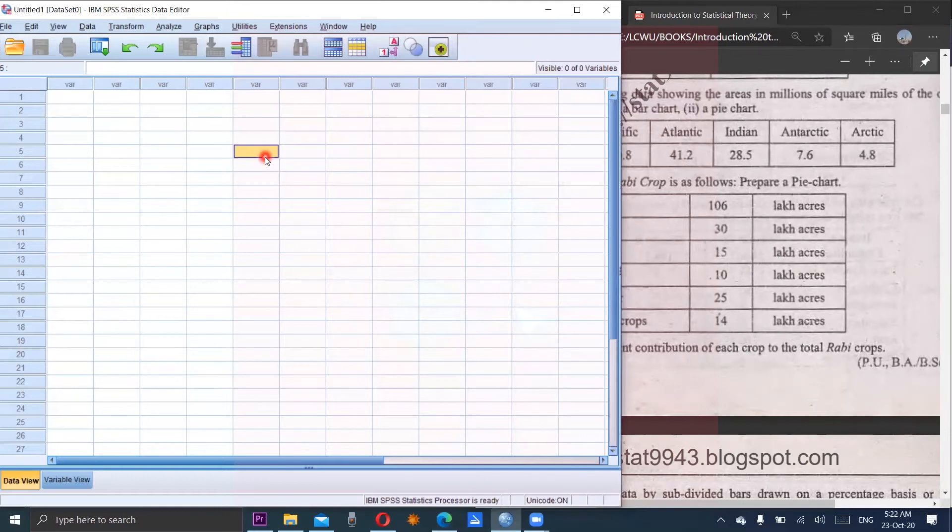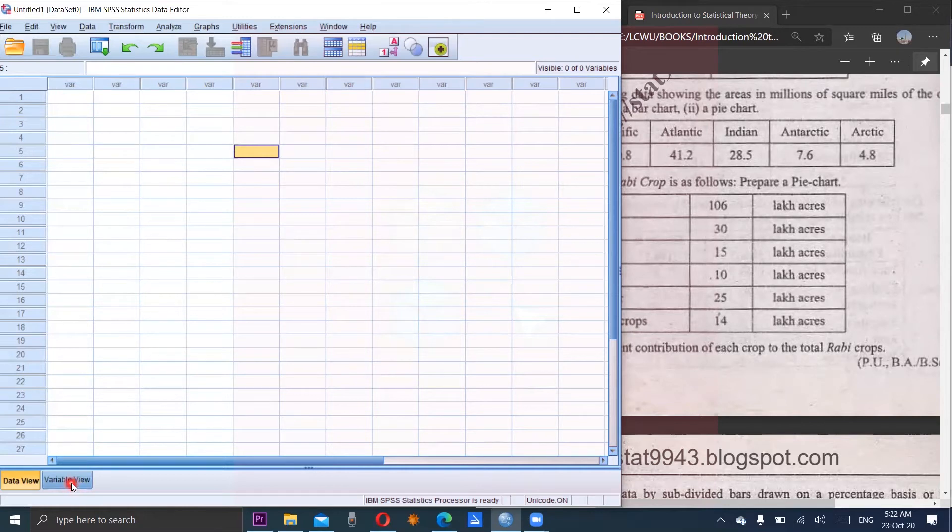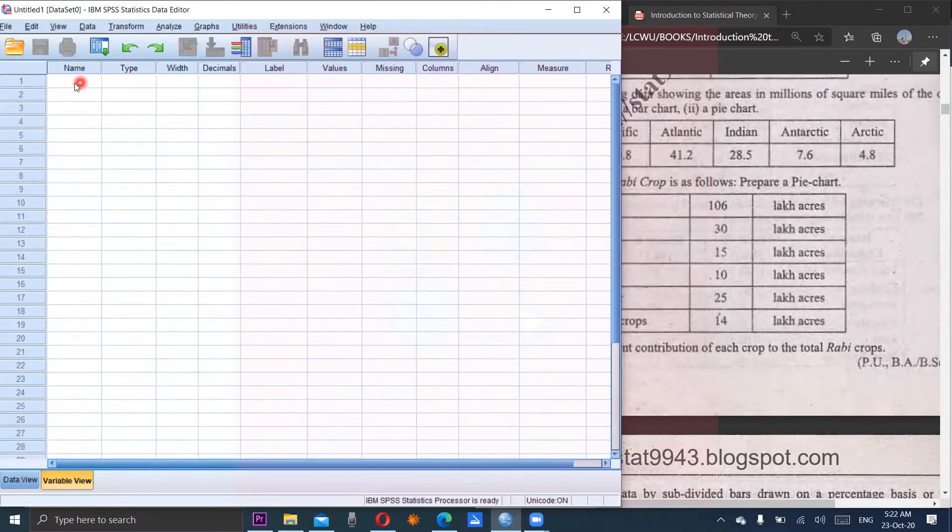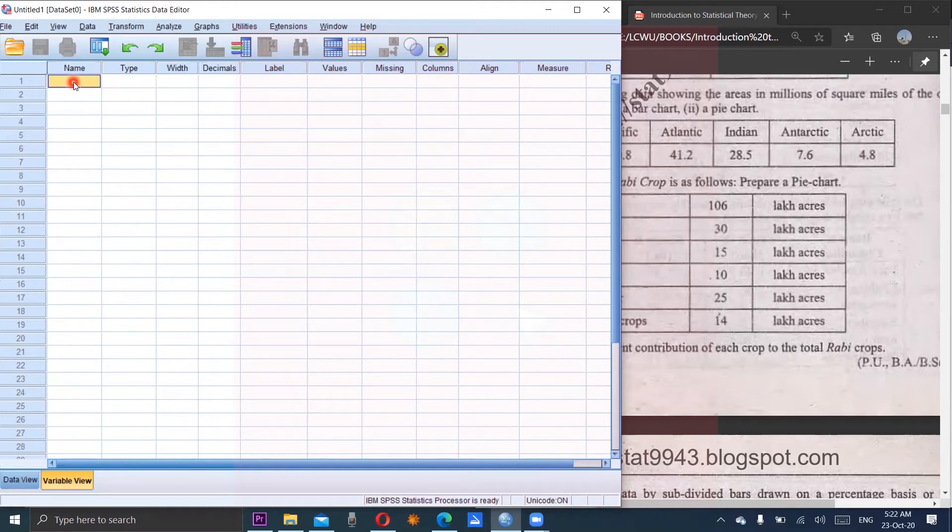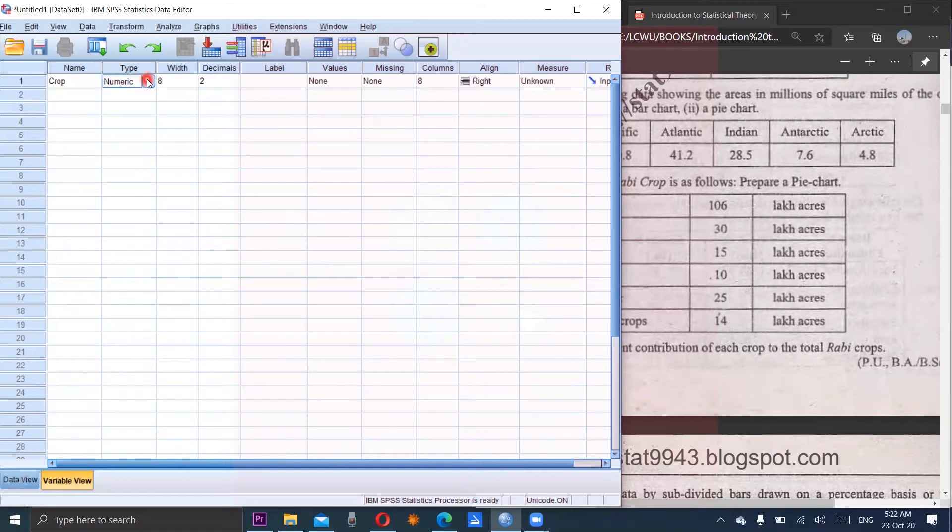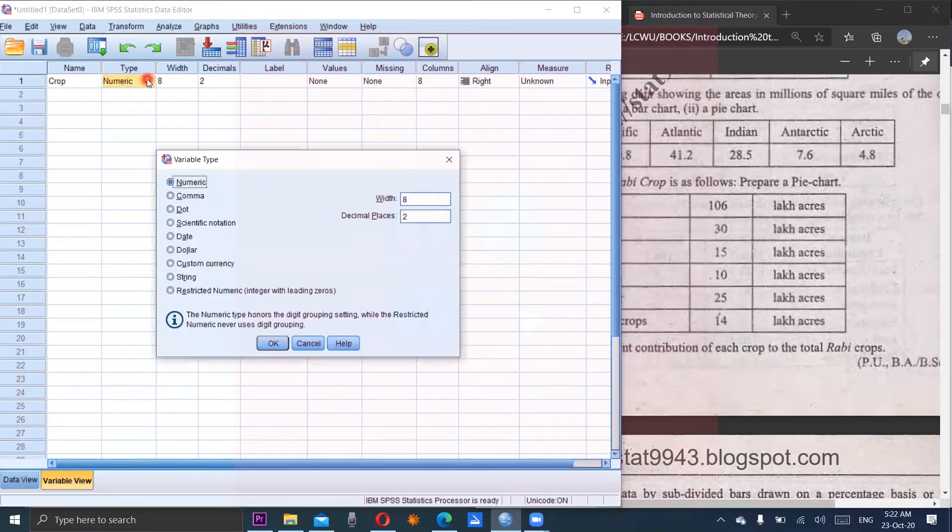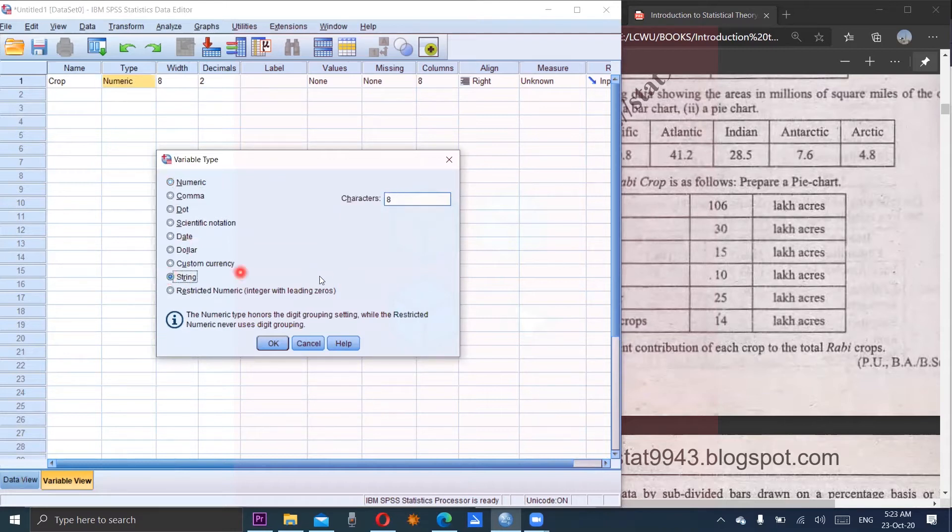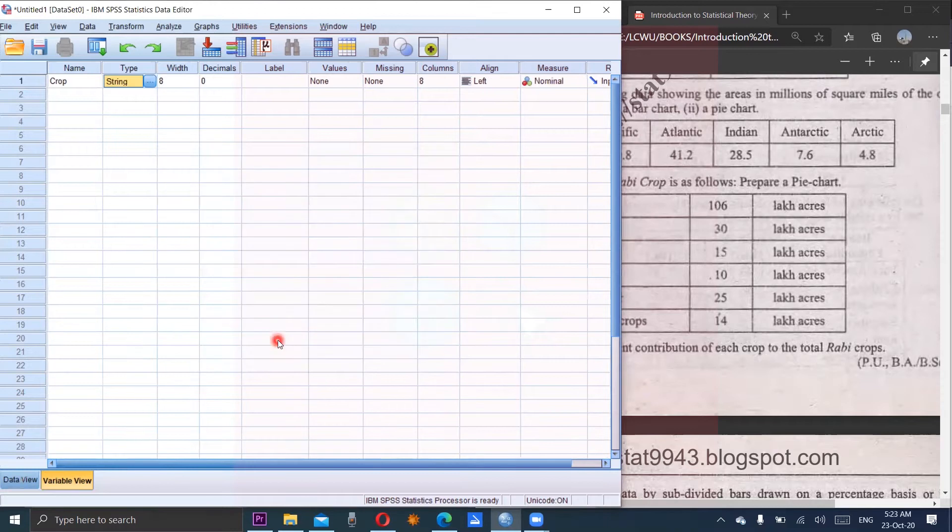So we will open SPSS file and come to the variable view. We have to make two variables here. First one is CROP. So we will use the abbreviation here CROP and the type is it should be of string type and then OK.